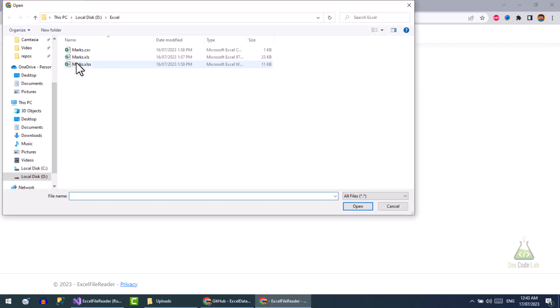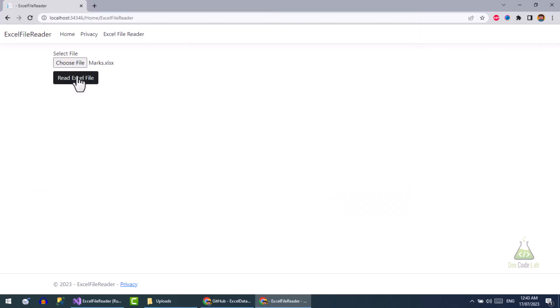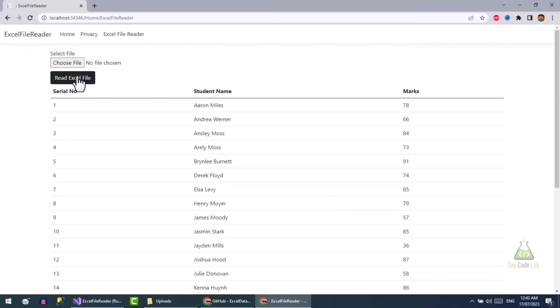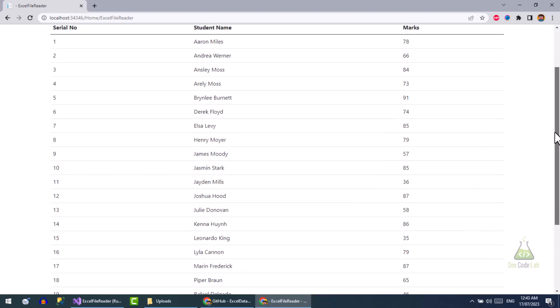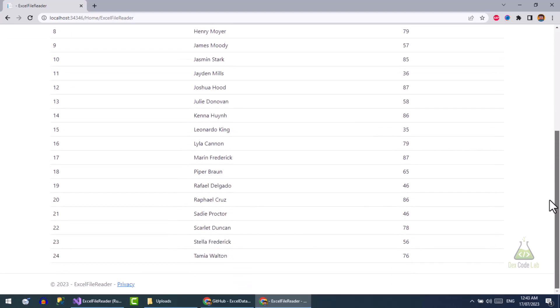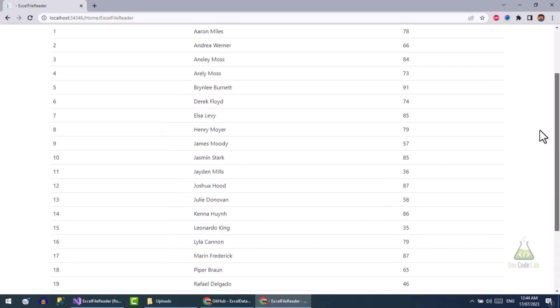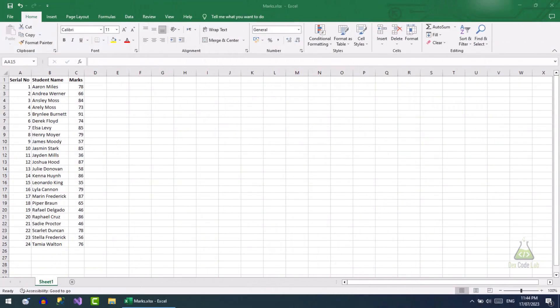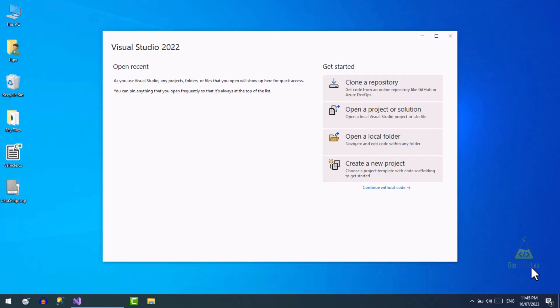Hello, in this video we will see how to read an Excel file in ASP.NET Core MVC web application. This is a sample test file we will read in this application. Let's begin the tutorial.